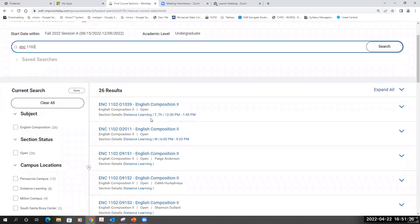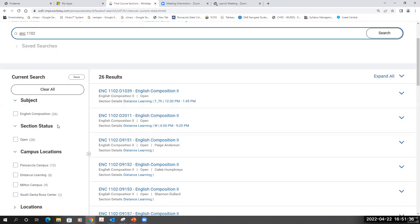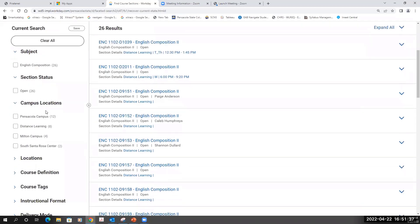I know that I want to take ENC 1102 on Monday, Wednesday on the Pensacola campus from 9:30 to 10:45. So I can narrow my search by using the filters on the left.